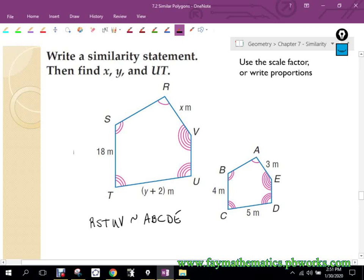I started with R and went counterclockwise, going from one tick mark to two tick marks to three tick marks on the angles. As long as your R matches up with A, your S with B, T with C, U with D, and V with E, you're fine. You might have a different name than I do, which means you might end up with a different order of ratios.